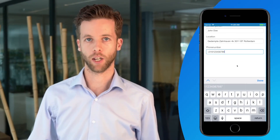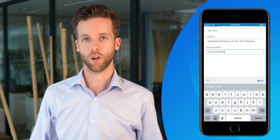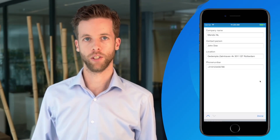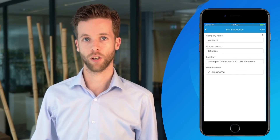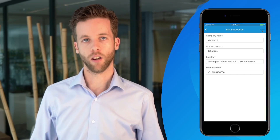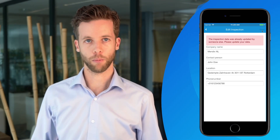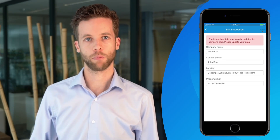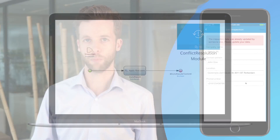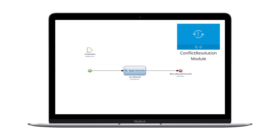Updating records at the same time also opens the possibility of synchronization conflicts. Luckily, we've published a module to the App Store that will help you set up the automatic conflict resolution for offline apps.